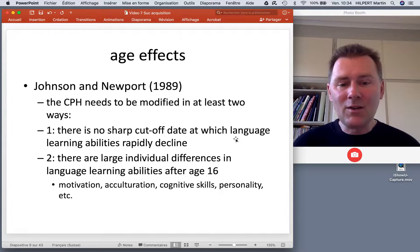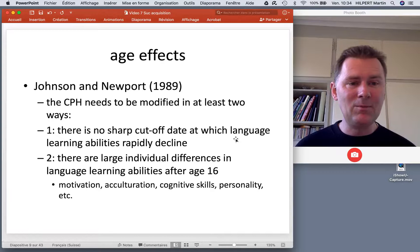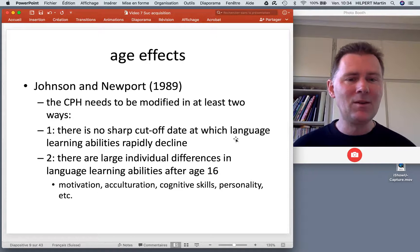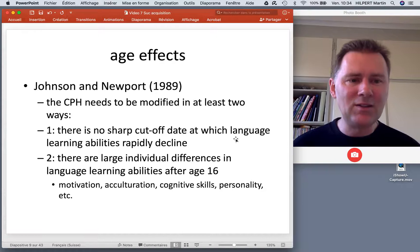And finally, your personality plays a role. Are you a very introverted person, or do you want to hang out and spend time with other people? People who are outgoing typically have an easier time learning a new language.